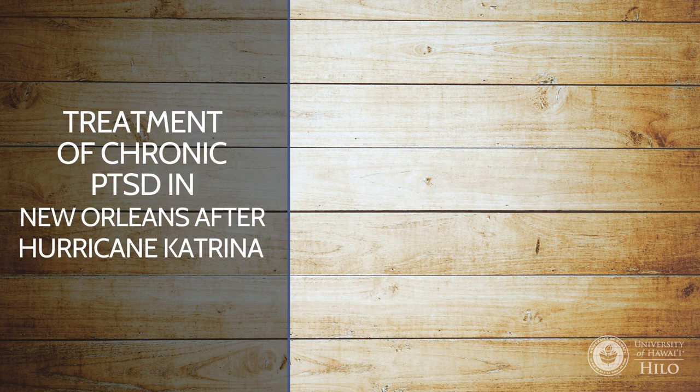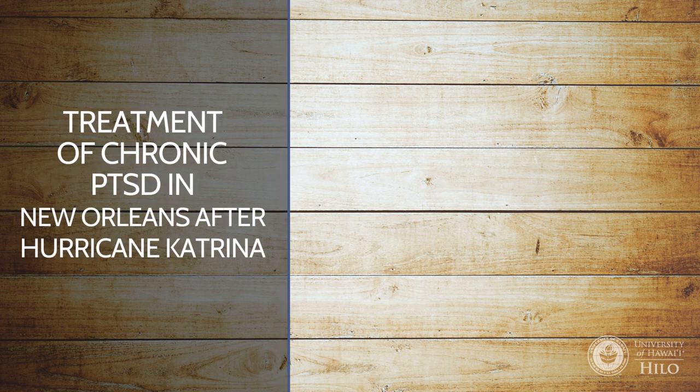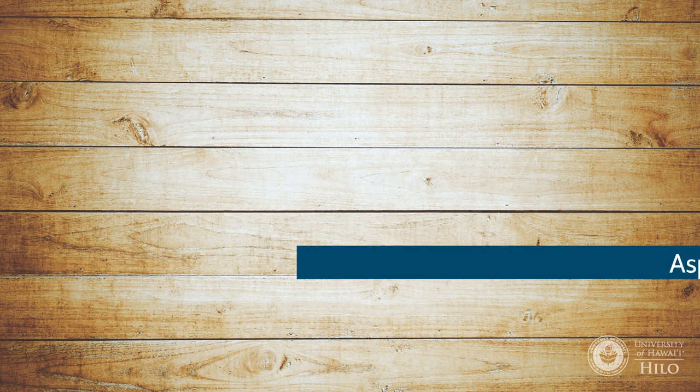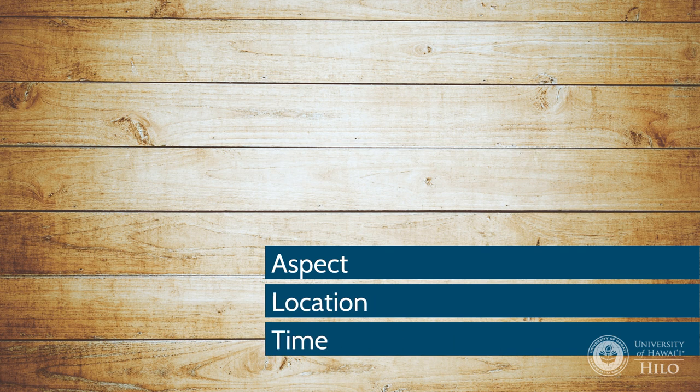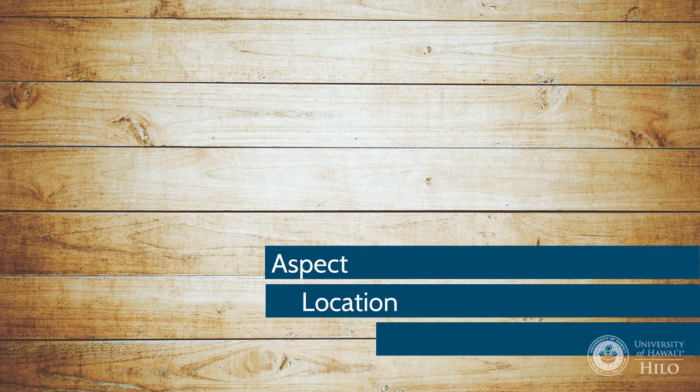Or how about treatment of chronic PTSD in New Orleans after Hurricane Katrina. This uses aspect, location, and time.